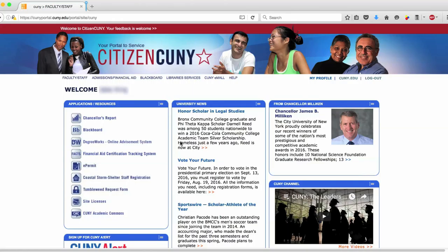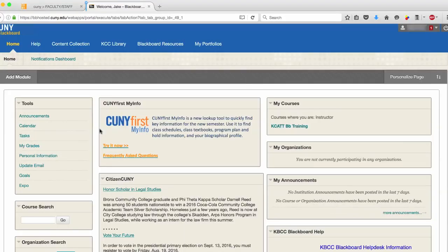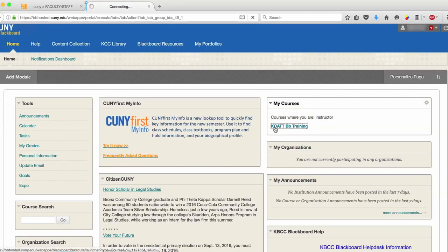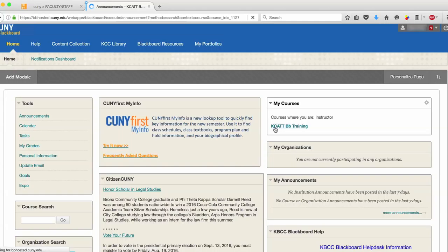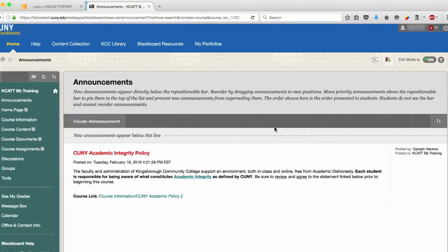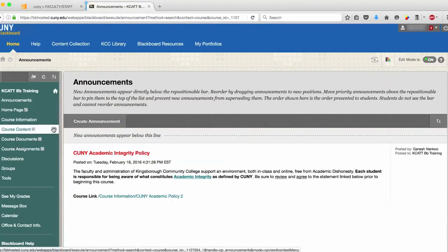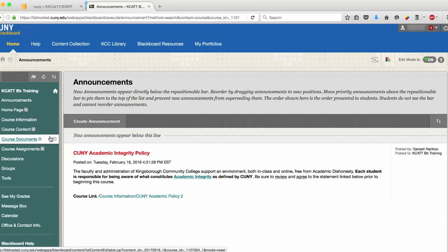To upload a PowerPoint, log into Blackboard and go to the course you are uploading your PowerPoint to. In your course shell, click on either Course Content or Course Documents.